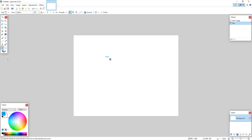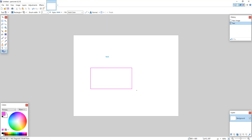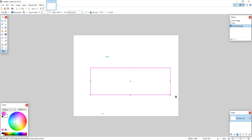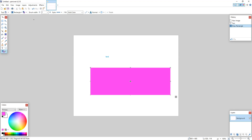We can also select a rectangle, choose the color, and then just draw a rectangle. We can also fill in this rectangle by going to the top left and simply selecting 'Draw Filled Shape.'